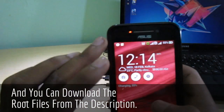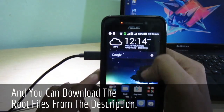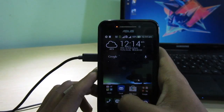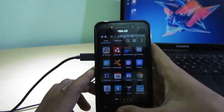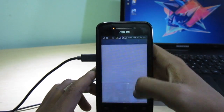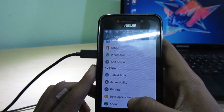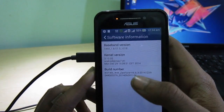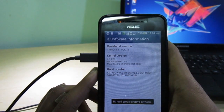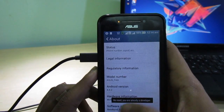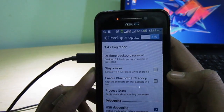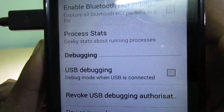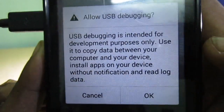Everything is connected as it should be. This is the Zenfone 4 — let me decrease the brightness. Now let's jump into the Settings, go to About, and tap on the Build Number a couple of times. We now have Developer Options. Make sure that USB Debugging is checked.